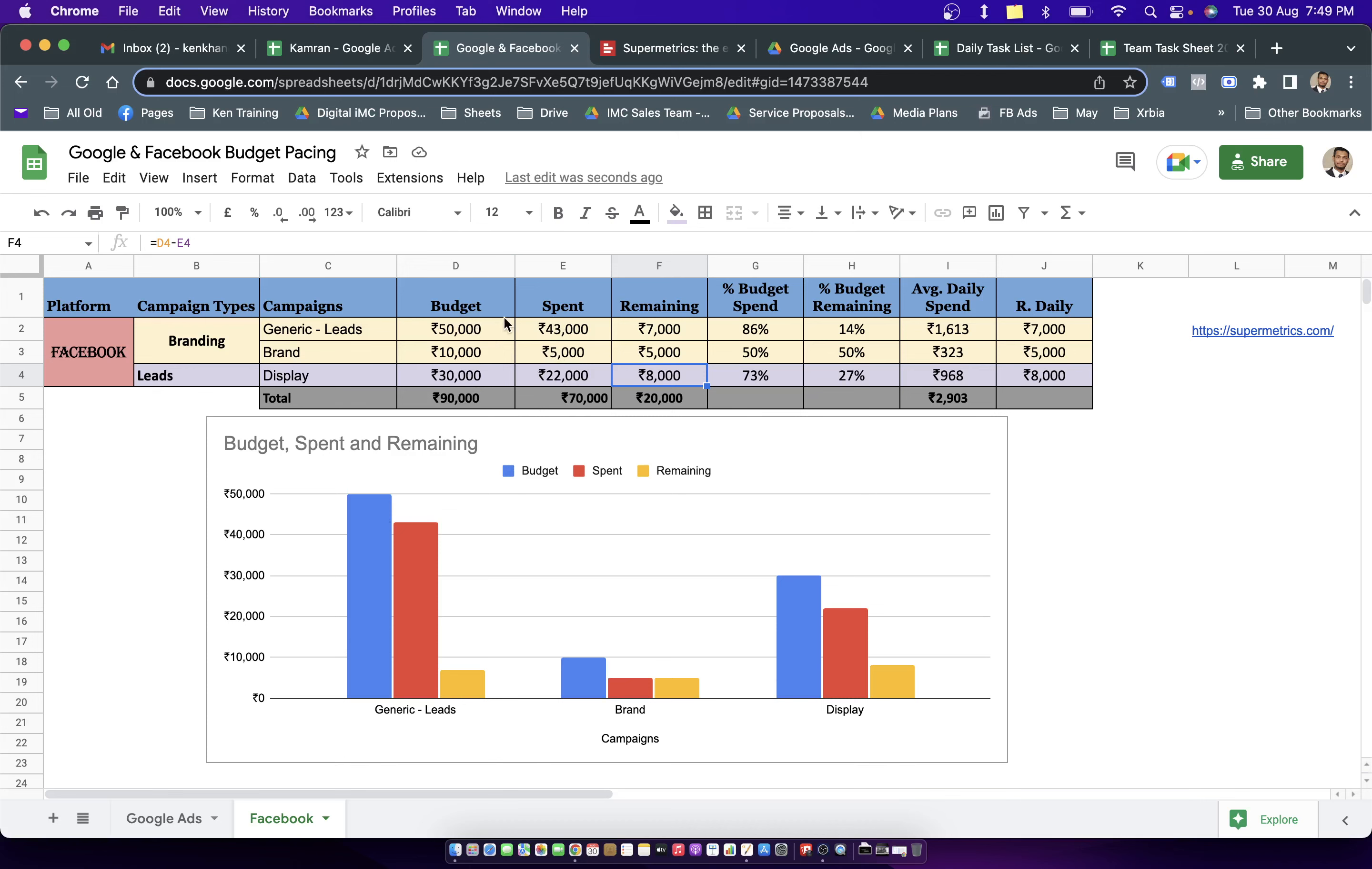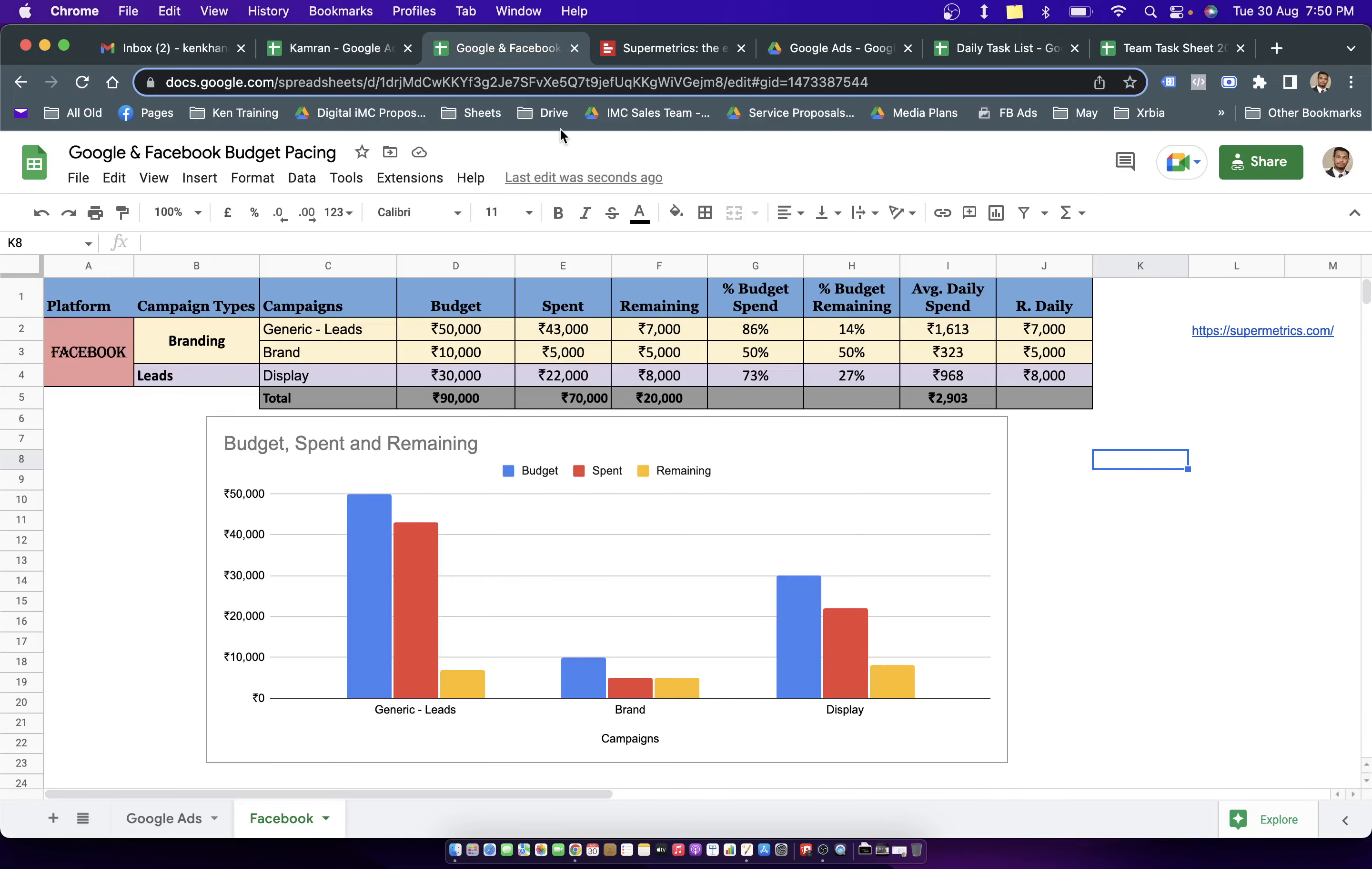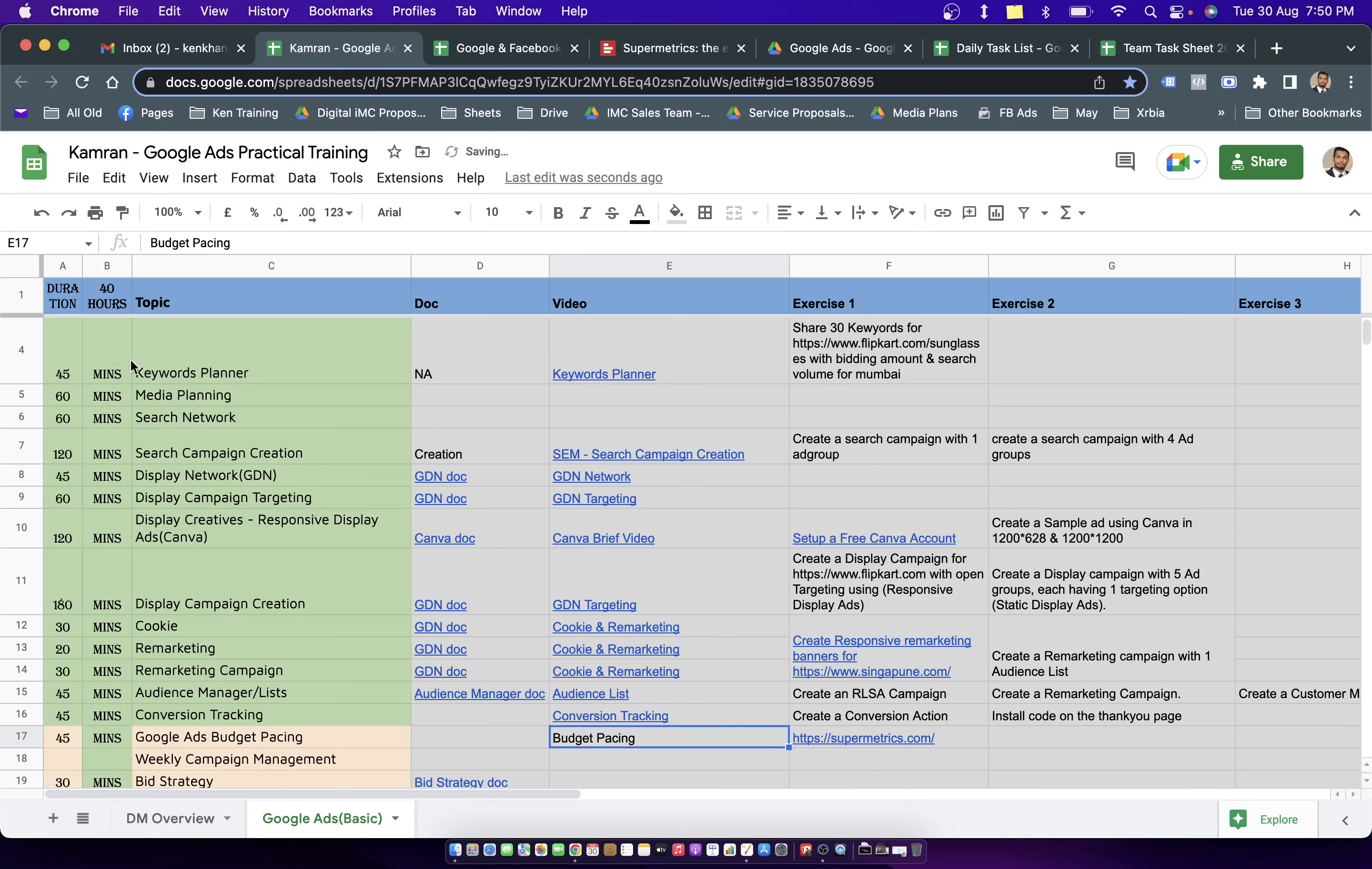I'm going to add this particular sheet to the training, practical training sheet. So anyone who is already going through the sheet, he would be understanding how to do the budget pacing for Google and Facebook.